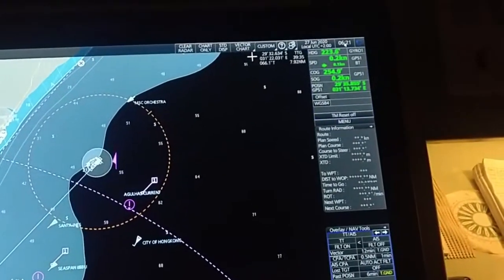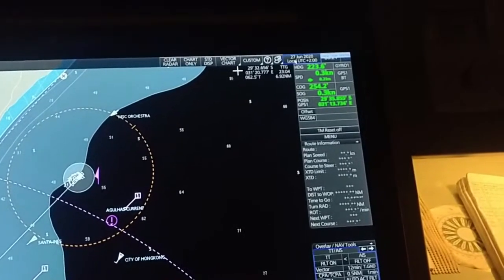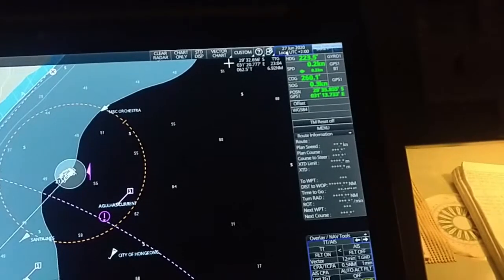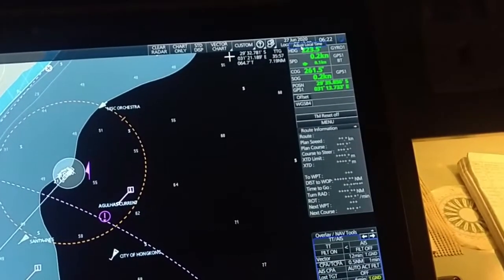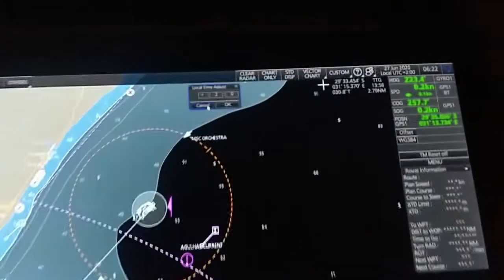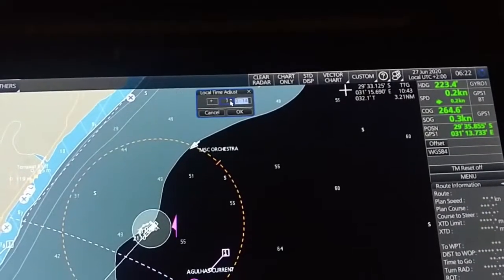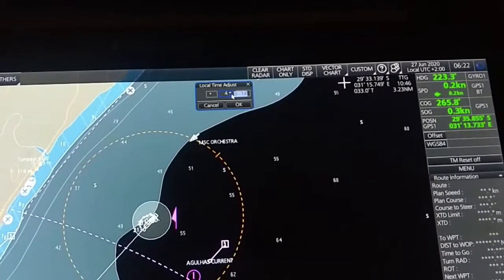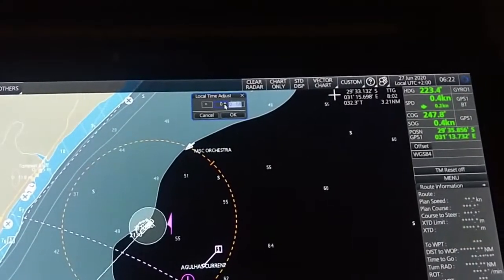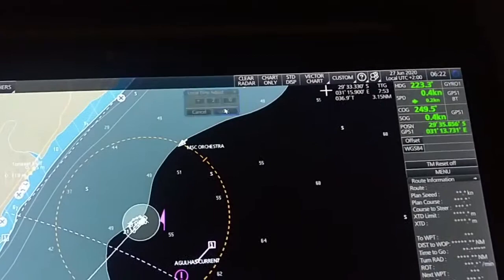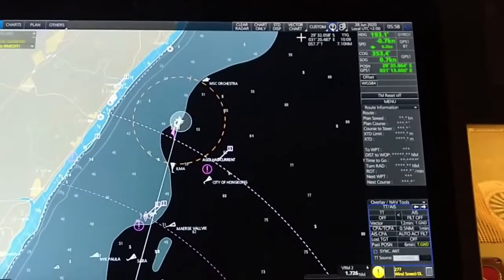Here it is the local time — date and time. Go to this menu and left-click with the cursor. You will see a pop-up window: 'Adjust Local Time'. Here you can see plus/minus — GMT plus or GMT minus. You can adjust accordingly for your zone time, then press OK.